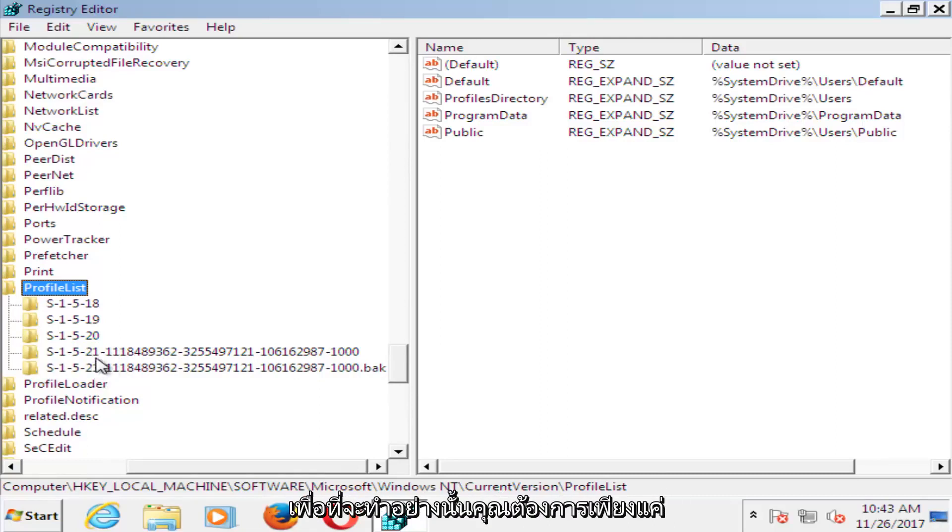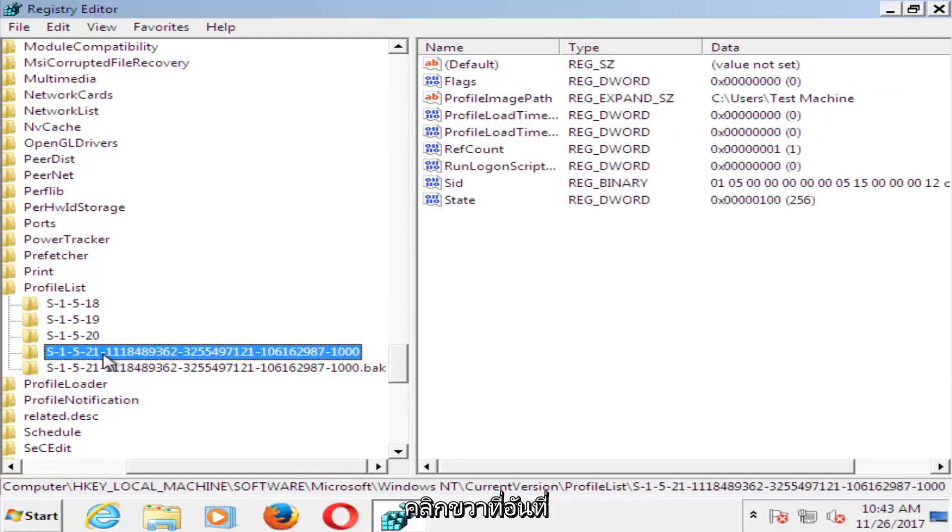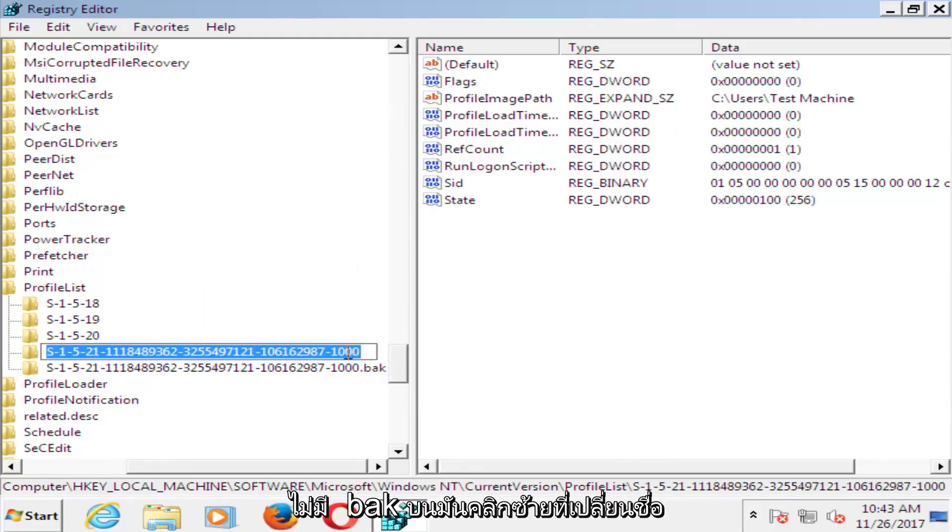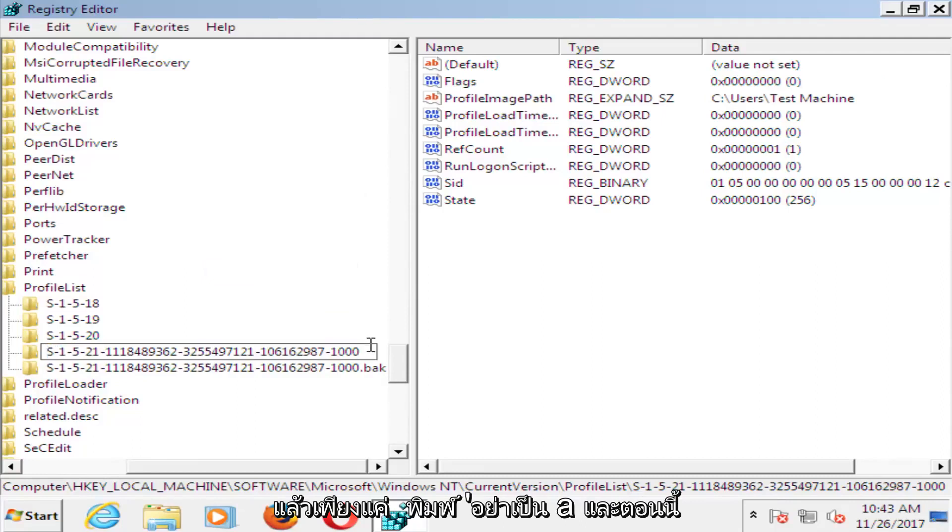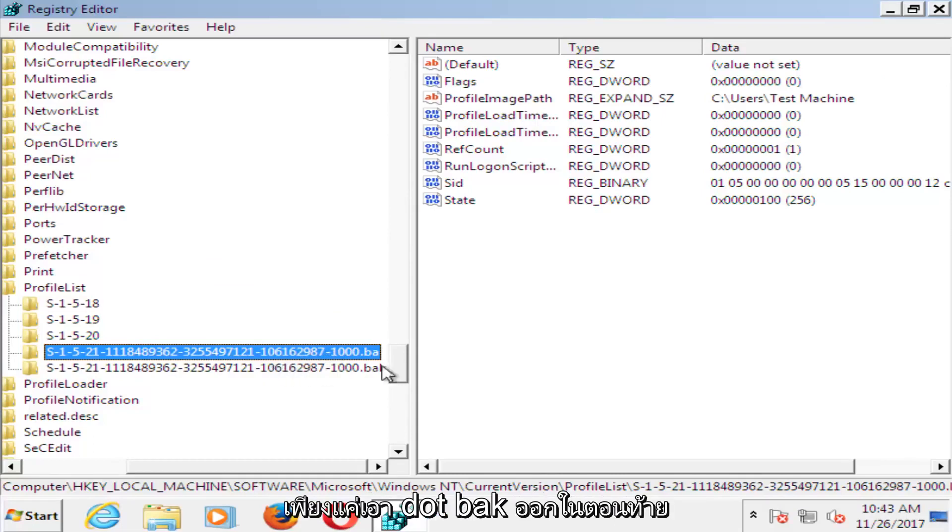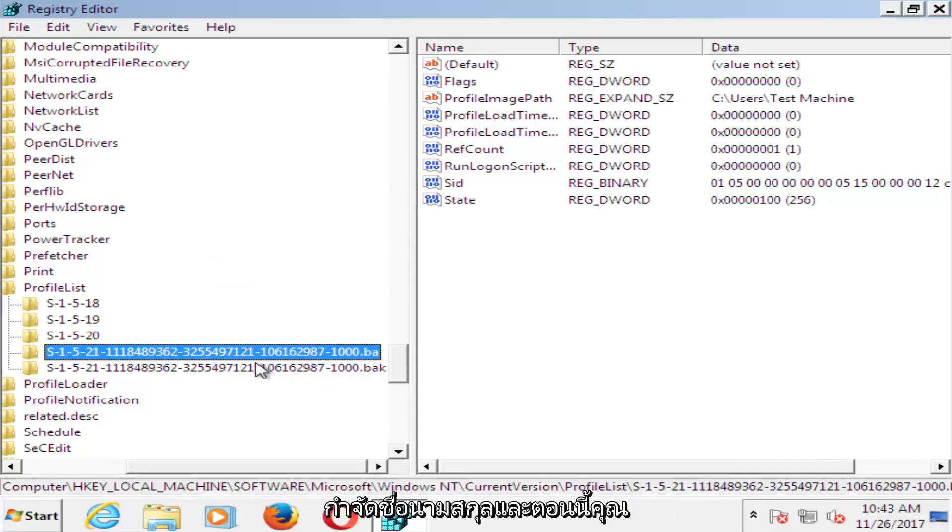So in order to do that, you want to just right click on the one that does not have .bak on it. Left click on rename, and then just type .ba. And now for the other one, you just want to remove the .bak and just make it normal. Just remove the .bak at the end, get rid of the extension name.